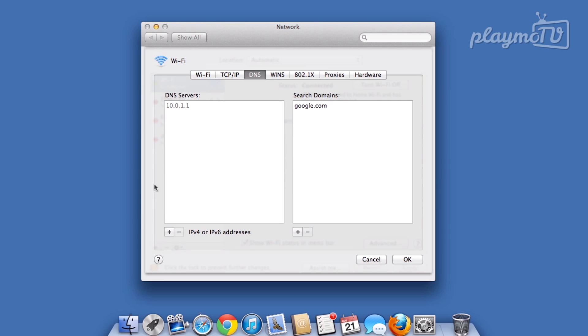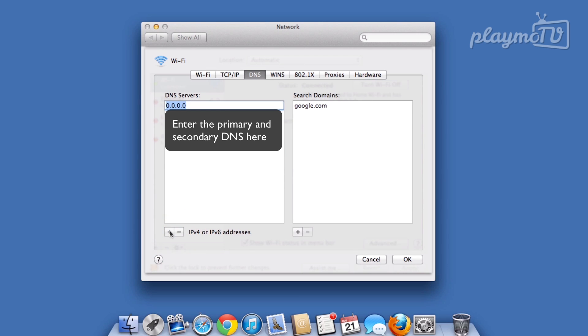Now, click the plus button and add the PlaymoTV DNS. You need to ensure that the PlaymoTV numbers are the only ones added to your network. If any other numbers remain, remove them by selecting the number and then click the minus button.